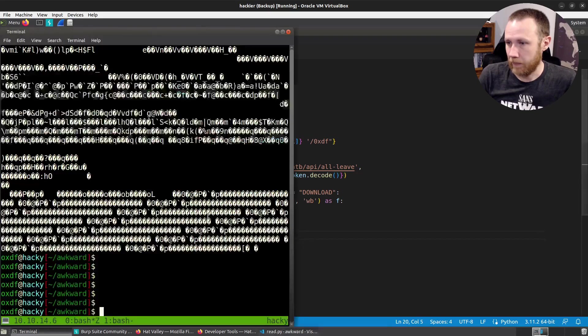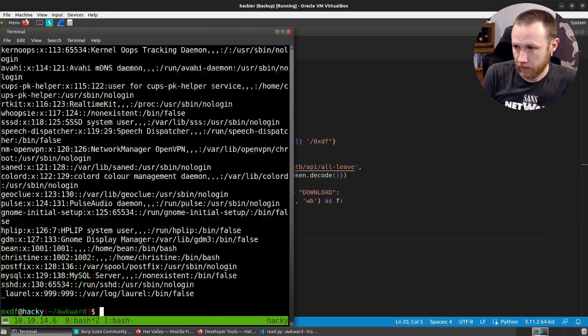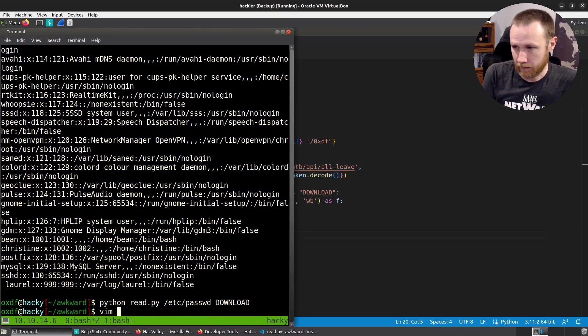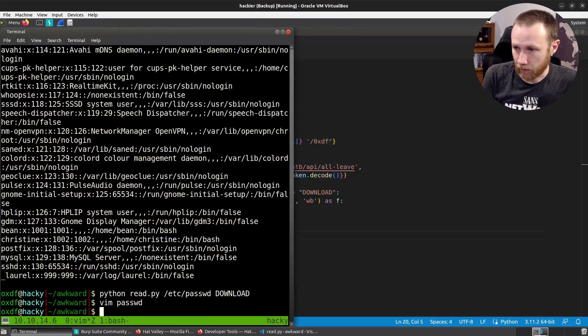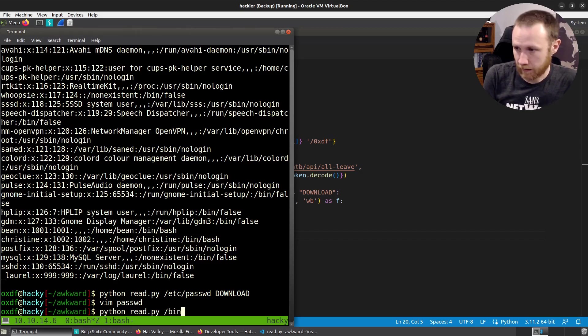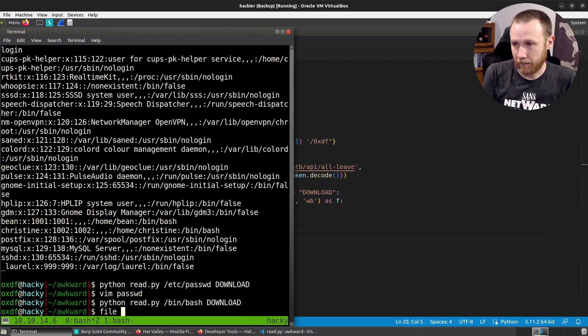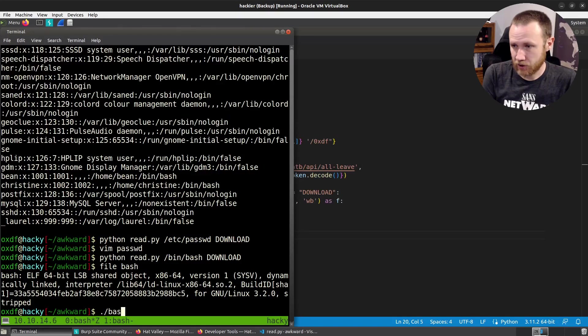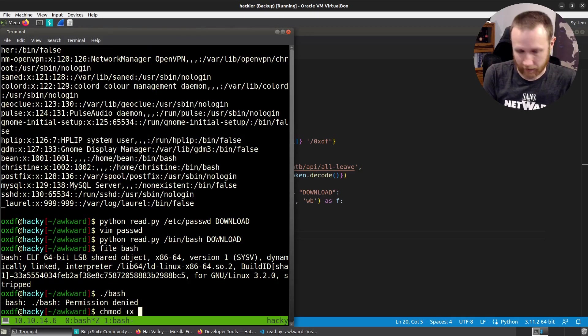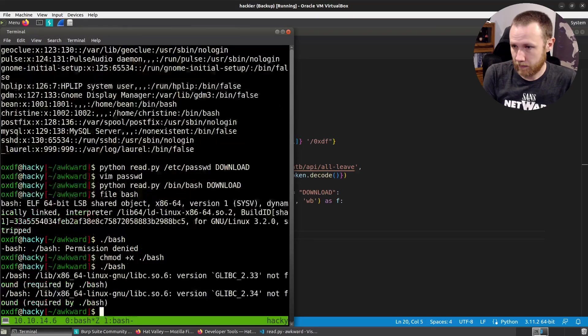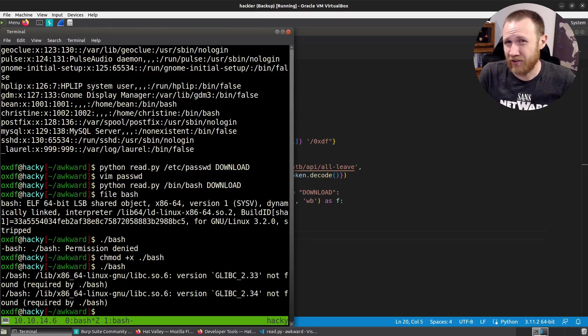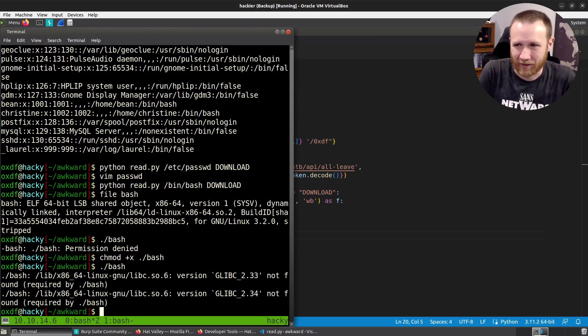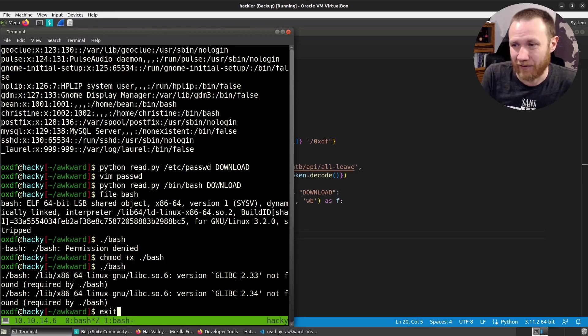So now we do /etc/passwd, we get /etc/passwd download. We do vim passwd, we get /etc/passwd. That's looking good. And then what about if we do /bin/bash download. So presumably, we're going to get file bash right here. We get an elf. It's looking good. If we run bash, it's not happening with the GLC versions. That's because I've got a version of bash from a different OS than the bash I'm using. But it looks like I got an intact file. And that's really what I was going for here.